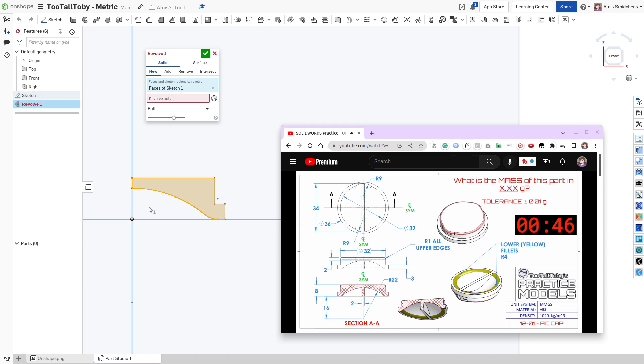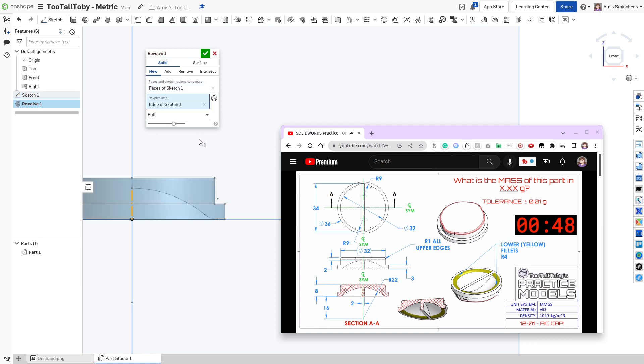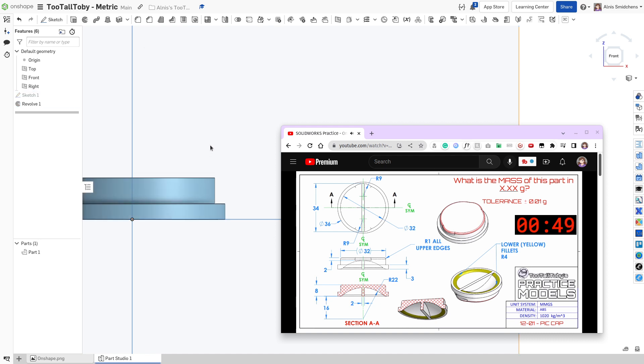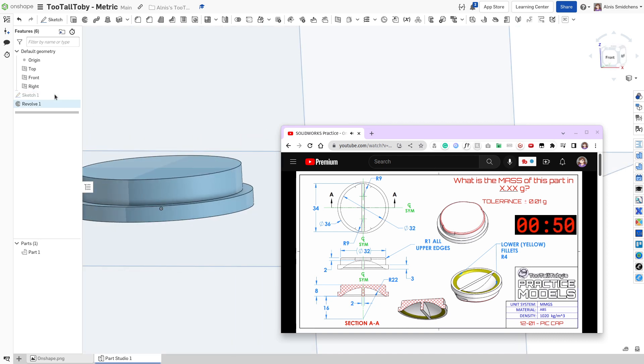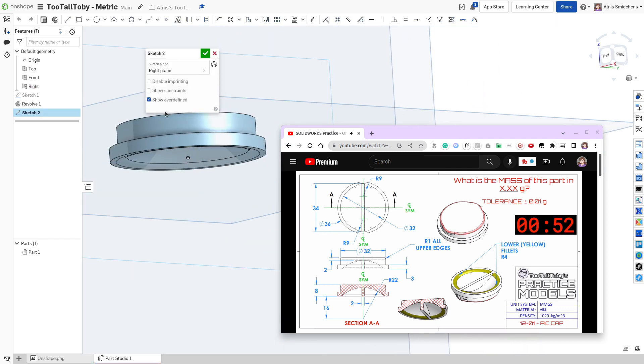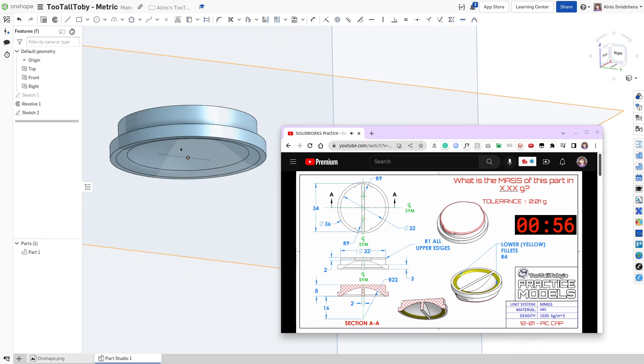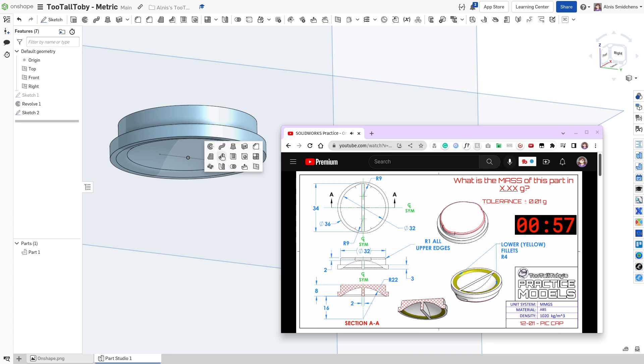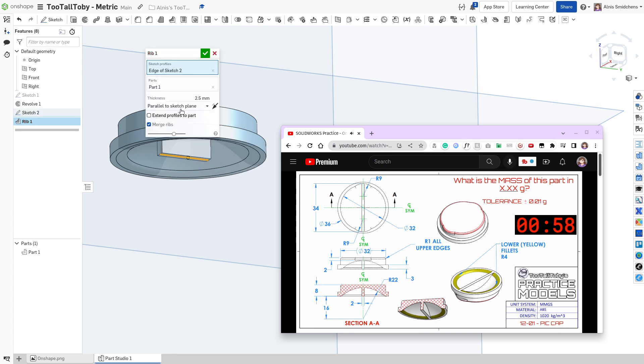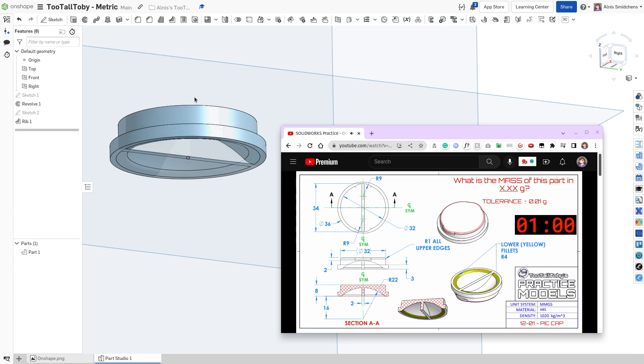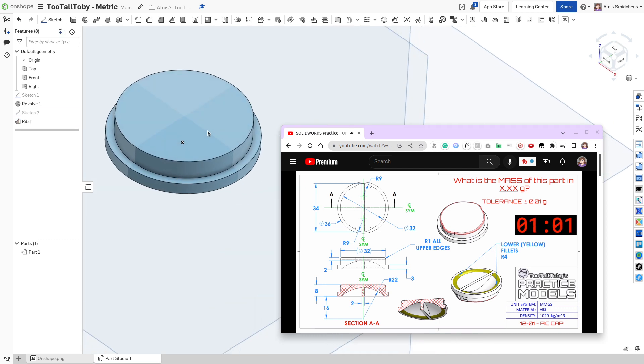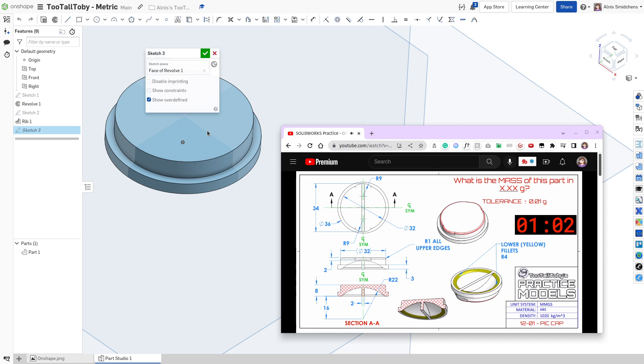Okay, awesome. So it's fully defined now. For the revolve axis, we'll choose the center right there. And now let's go ahead and go to the right plane to add our rib. So I'm just going to kind of loosely throw a line over here, because when we use the rib feature, we can do extend profiles to part to get those fully defined that way.